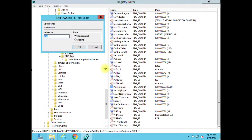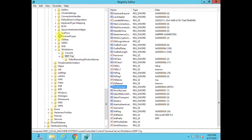Go ahead and double click on that, change it to decimal so it's easy for us to change, and I'm just going to pick 40781. Hit OK and close out of the registry editor.